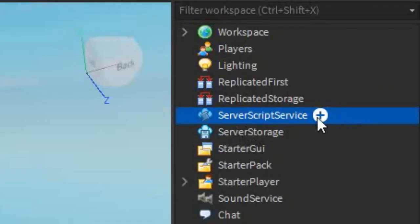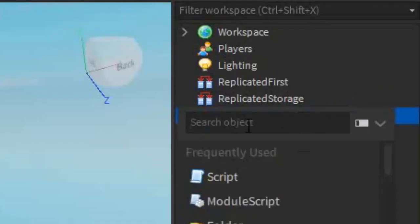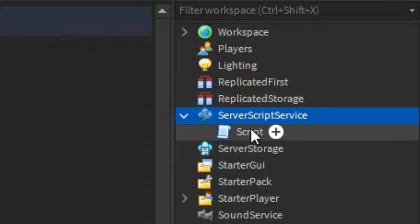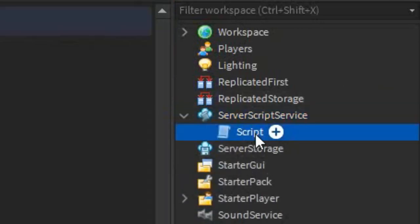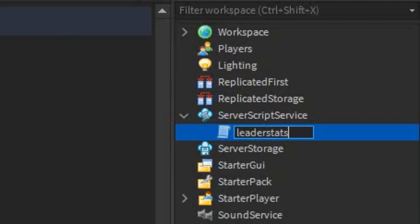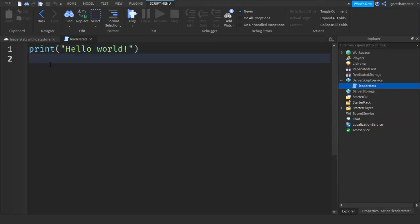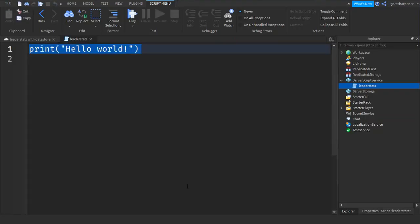The first thing we're gonna need is the actual leader stats. Go to ServerScriptService, click the plus, enter in a script, and let's name the script 'leaderStats'. After that, go into the script and just write what I write.